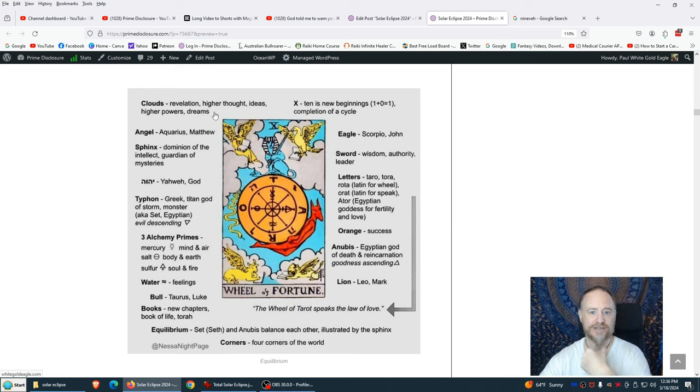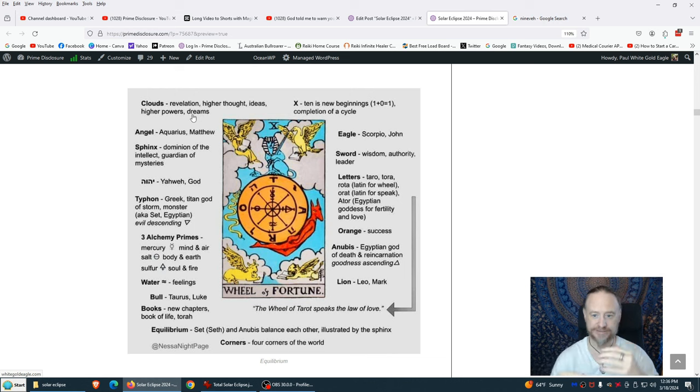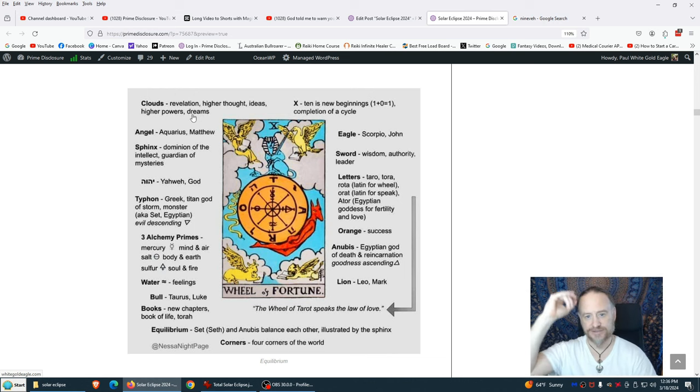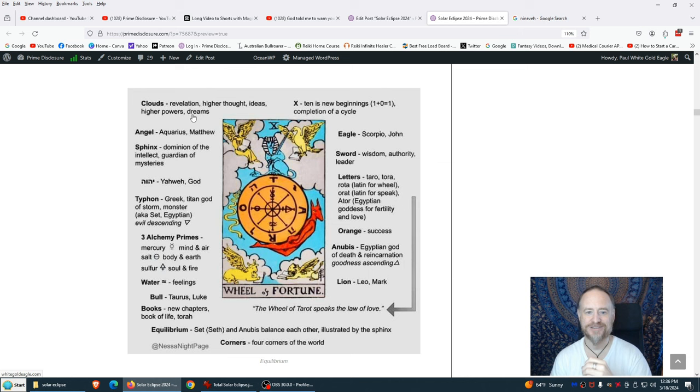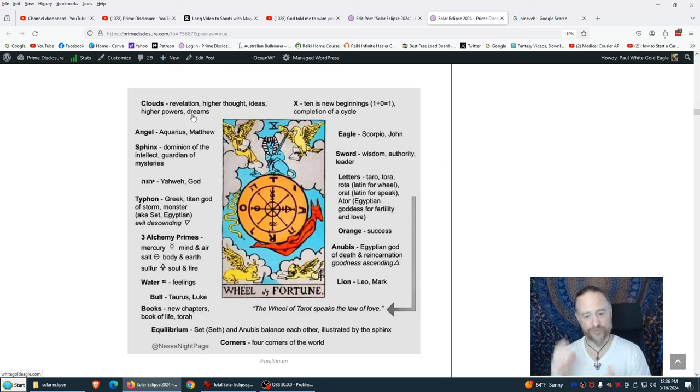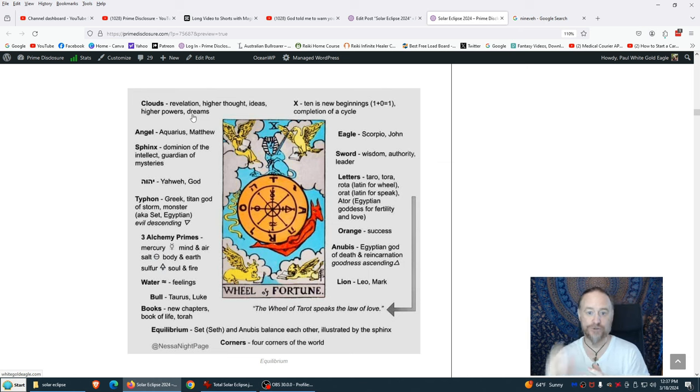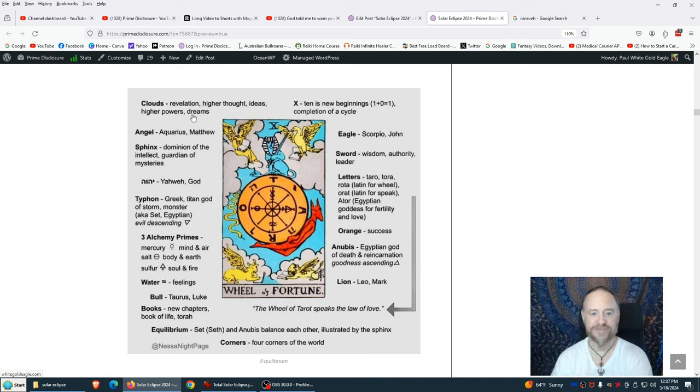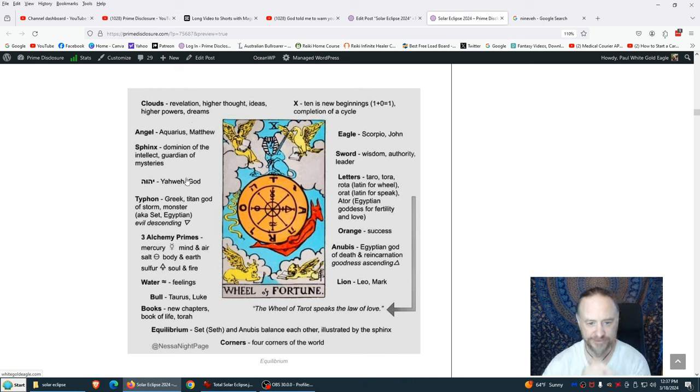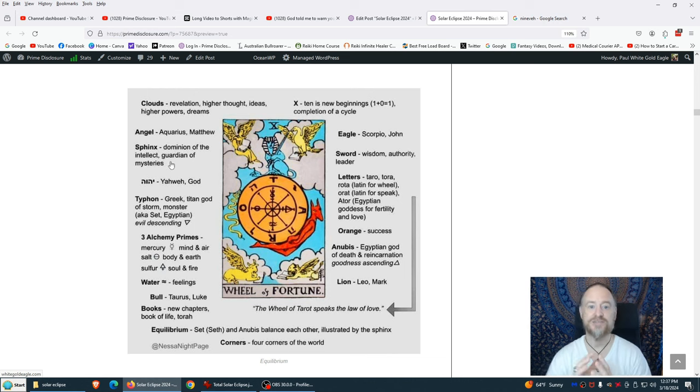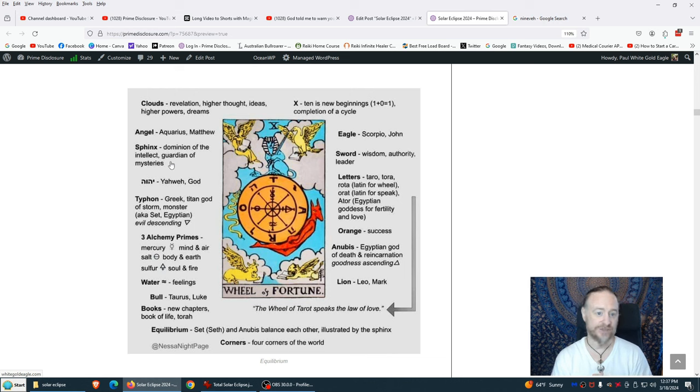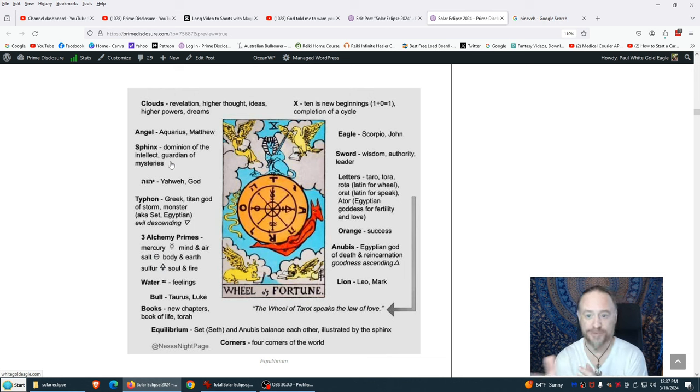Sphinx, Dominion of the Intellect, Guardian of the Mysteries. This Sphinx has been activated. Angel, Aquarius, Matthew. The Angelic. This is the higher dimensional beings. X, 10 is the new beginnings. 1 plus 0 equal 1. The 1 and the 0. The Yin, the Yang. The Yin the 0, the Yang the 1. This is Khan and Li. Khan Water, Li Fire. Completion of a cycle. We're done with the cycle of the Piscean lessons. We're here to thrive and love and live. As free beings. This is freedom of the age of Aquarius. The sword, wisdom, wisdom, truth, authority, leader. The letters: tarot, Torah, Torata Latin for wheel, Orat Latin for speak, Ator Egyptian goddess for fertility and love. Orange equals success. We have the orange here. The orange is the sacral chakra. We're healing the sacral. This is survival. We're shifting from survival of the fittest to thriving for all.